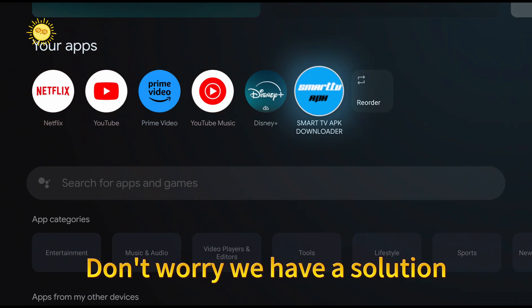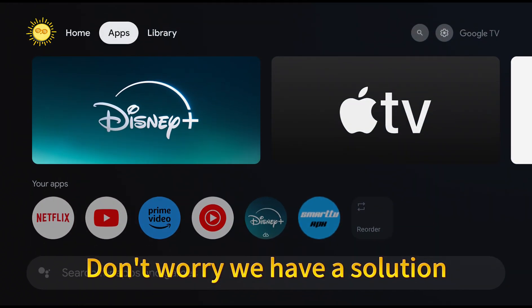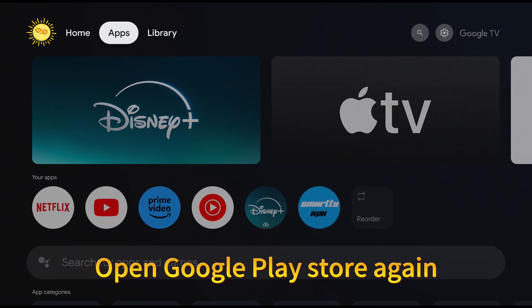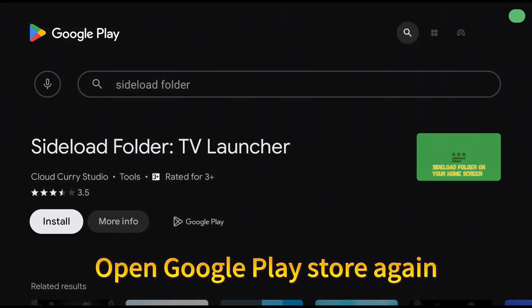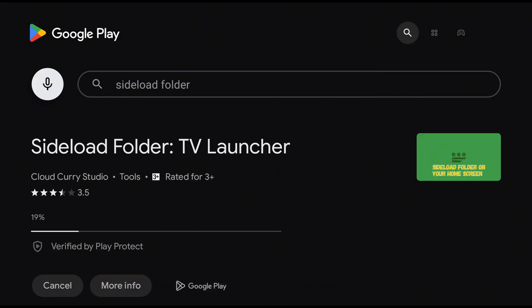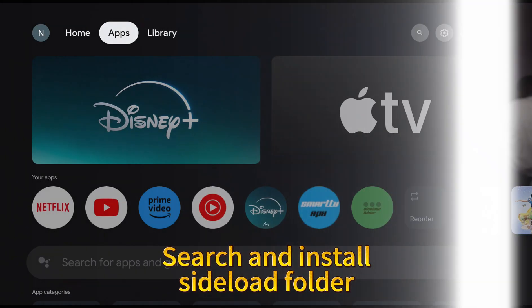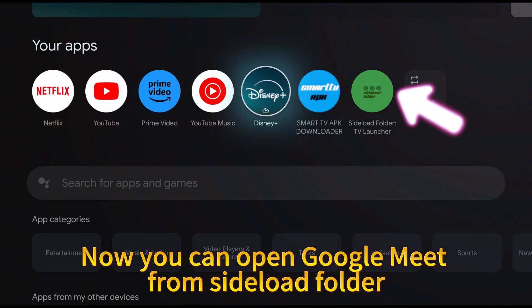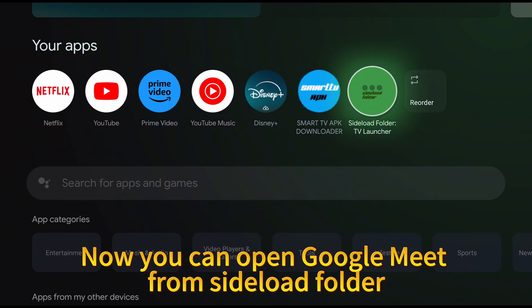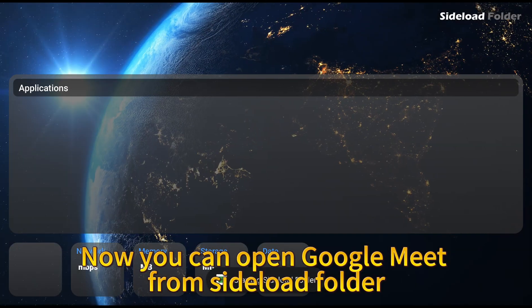Don't worry we have a solution. Open Google Play Store again. Search and install Sideload Folder. Now you can open Google Meet from Sideload Folder.